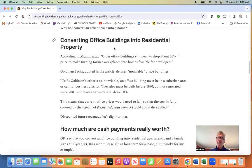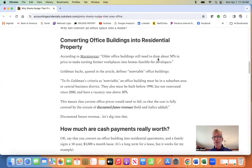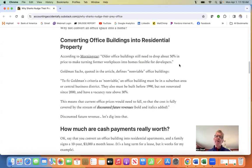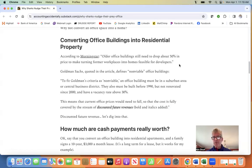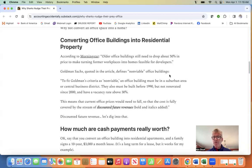Converting office buildings into residential property. According to Morningstar, older office buildings still need to drop about 50% in price to make turning a former workplace into homes feasible for the developer. Goldman Sachs, quoted in the article, defines what a non-viable office building is.